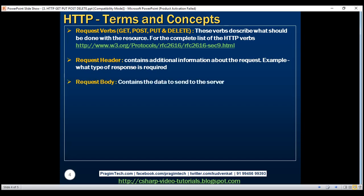Request body — the request body contains the data you want to send to the server. For example, a POST request contains the data for the new item that you want to create. The data format may be in XML or JSON.